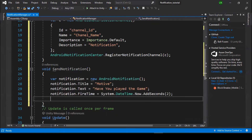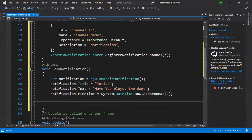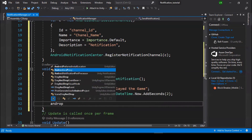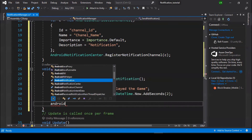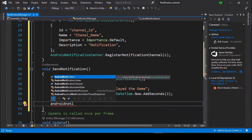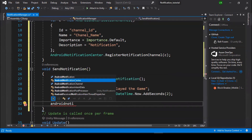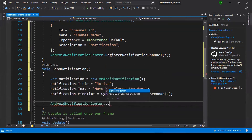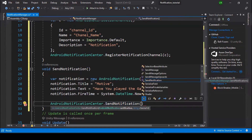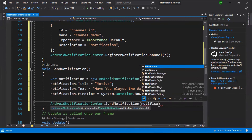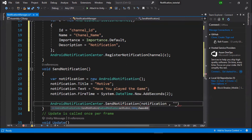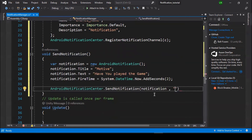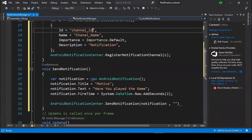Now we need to send the notification. Call AndroidNotificationCenter.SendNotification, pass your notification variable, then a comma and enter your channel ID which we created in CreateChannel.